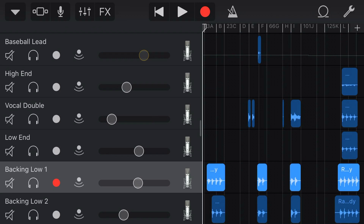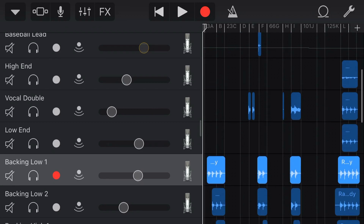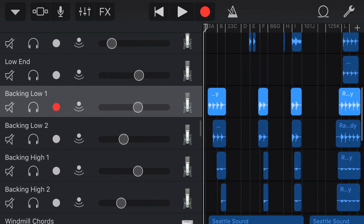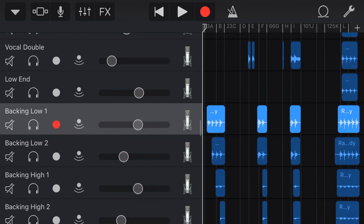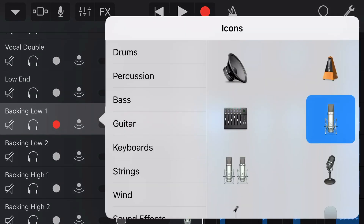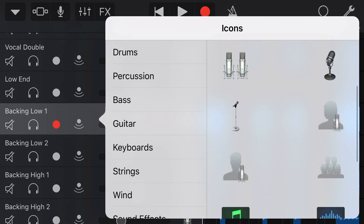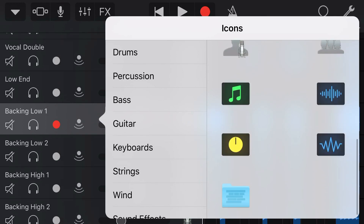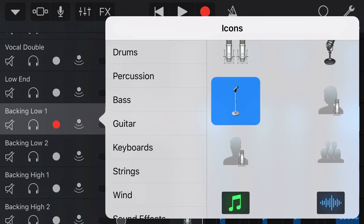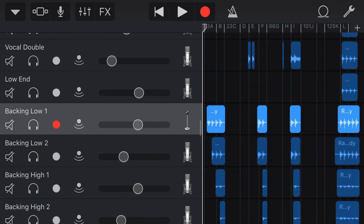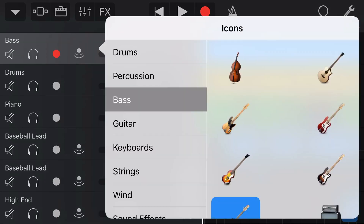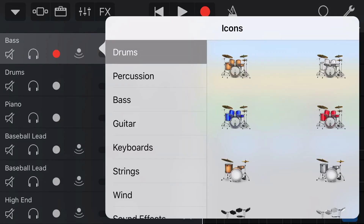And if like me you record a lot of vocals or audio recorder tracks, all of your tracks end up looking very similar. So if we wanna distinguish between these, let's change this backing vocal by tapping and going to icons. Now we can choose a different microphone icon for our backing vocal. And then we can see that our lead vocal and our backing vocal can be distinguished and can look different and stand out in our tracks.